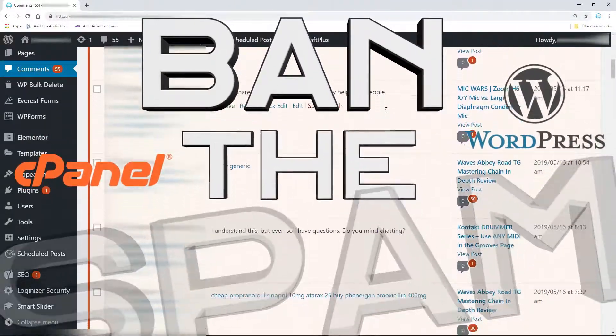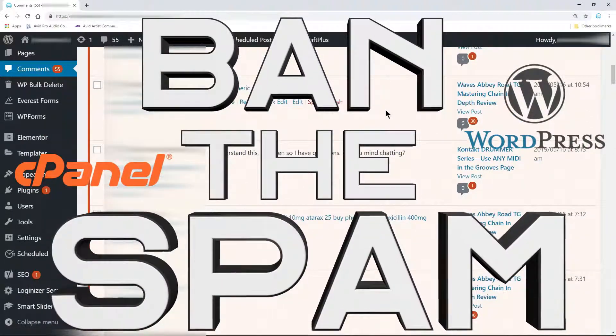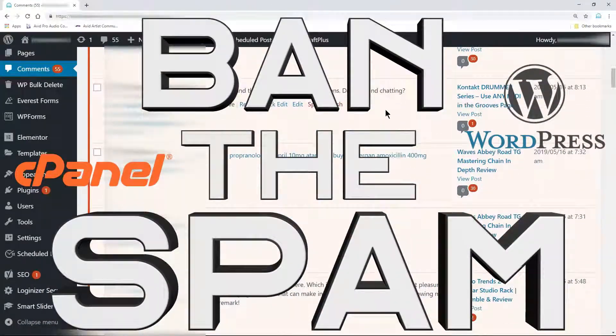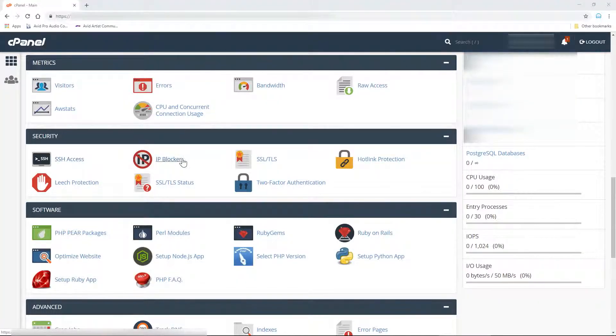If you want to completely ban spammers from your WordPress site, you can do that quickly through cPanel.